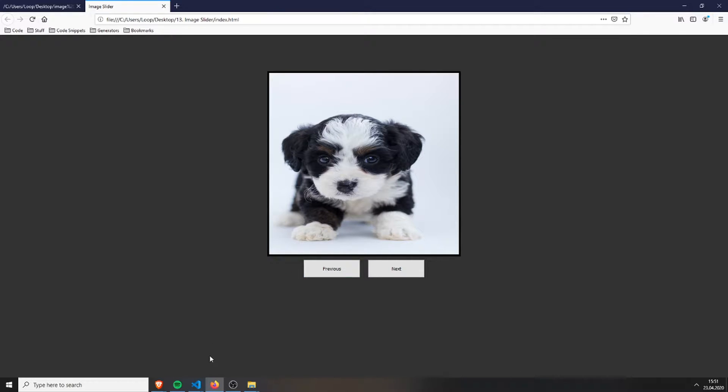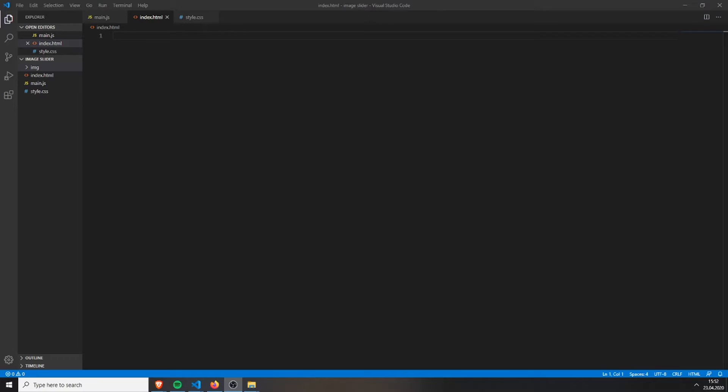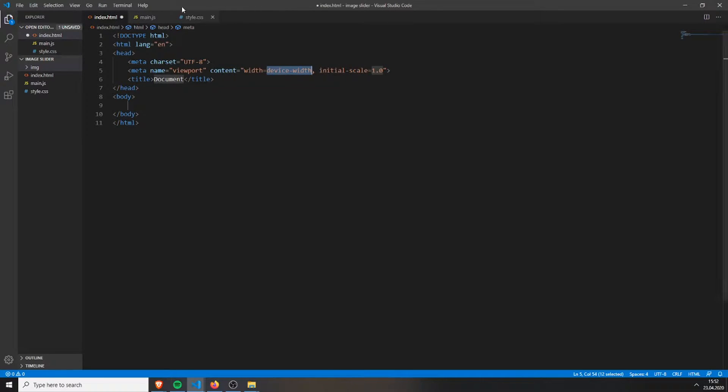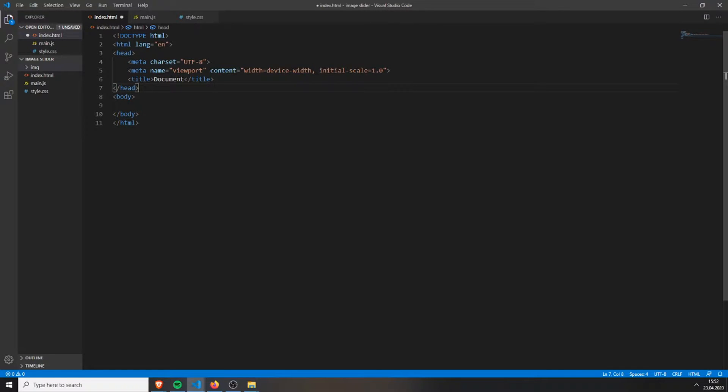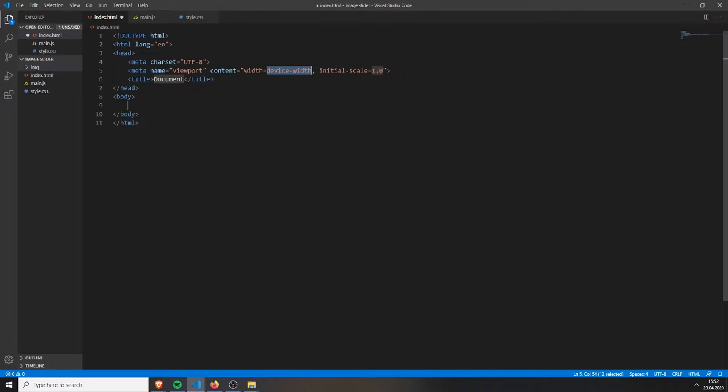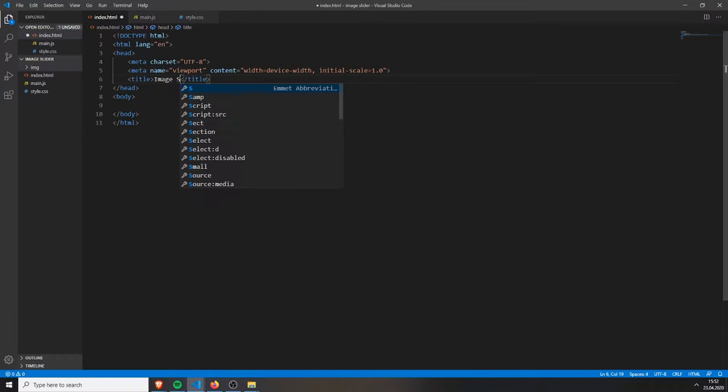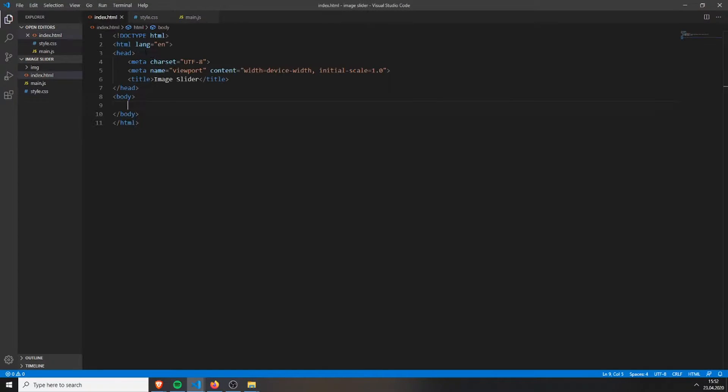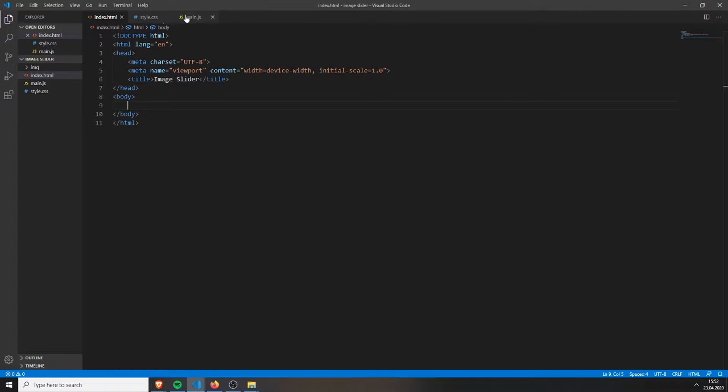Alright, so let's start. The first thing we need is the basic HTML structure. If you have VS Code, Visual Studio Code, you can just type an exclamation mark and press tab. Here you can give the title - can be image slider, for example. And you also need an HTML file, CSS and JavaScript file.